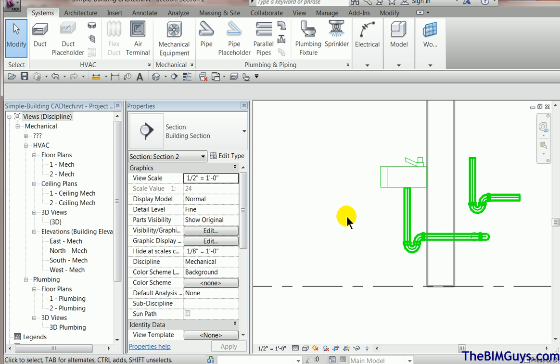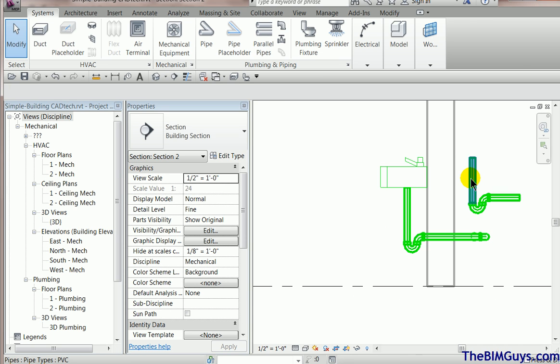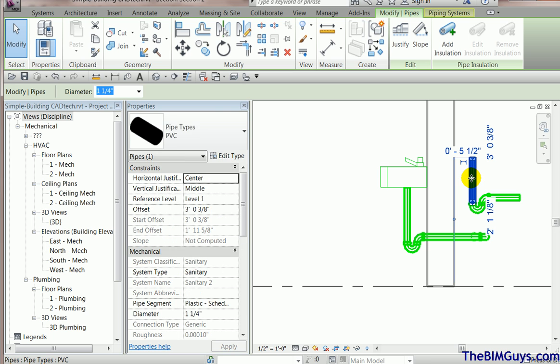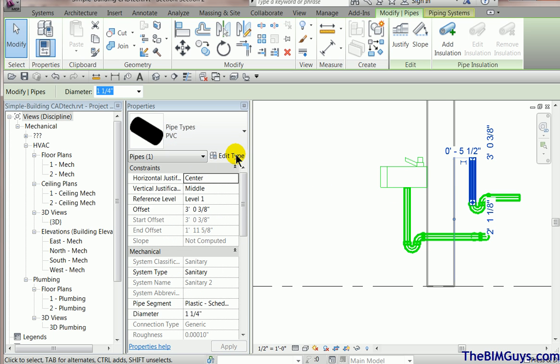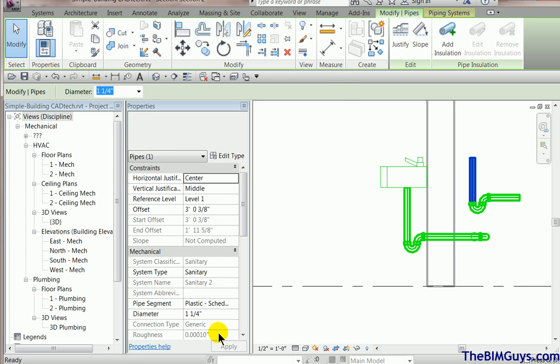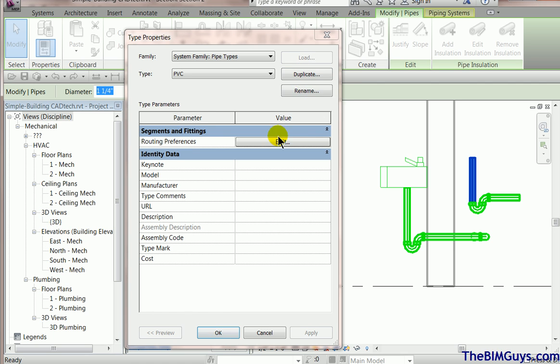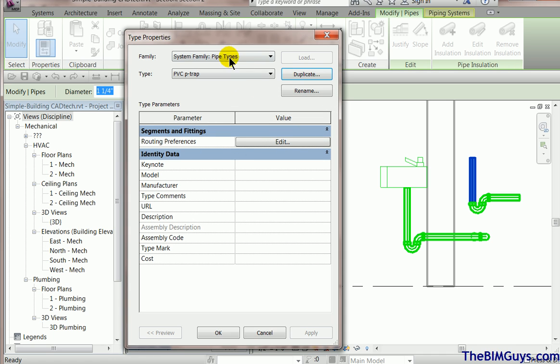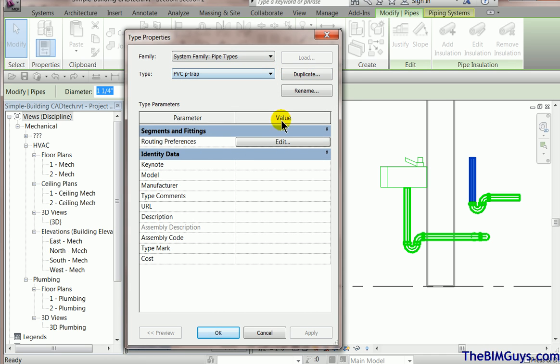Now, if you really want to get fancy, you can take your pipe type. This is the final thing. It says PVC pipe type. I'm going to edit type and I'm going to duplicate it and I'm going to say PVC with P-Trap. Okay. Now, I may use this very seldom, but what I have now is I have a system type with a PVC P-Trap.